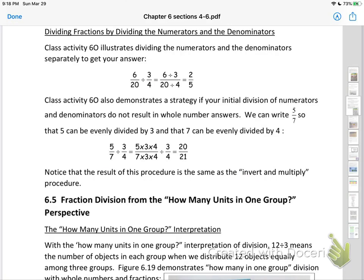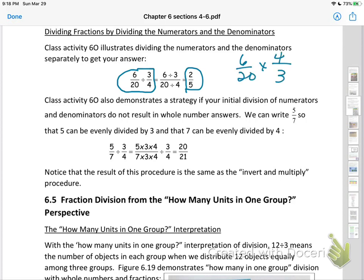Here is another way to present division. If you have 6 over 20 divided by 3 fourths, you can divide numerator by numerator and denominator by denominator to get whole numbers. Let's verify: 4 can go into 20 five times, 3 can go into 6 two times, and the final answer is 2 fifths. So yes, it checks — that is a legitimate way to do it.